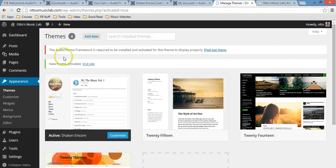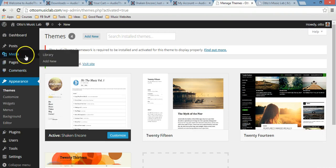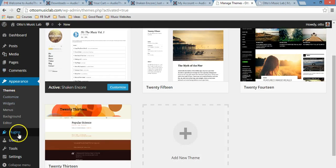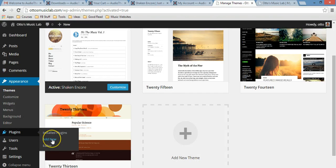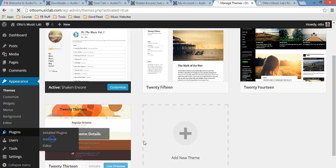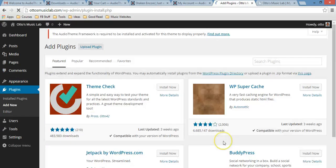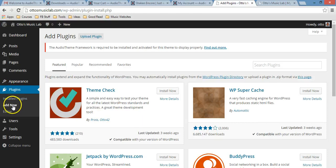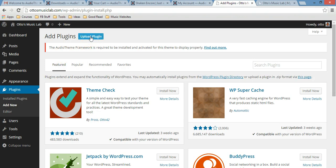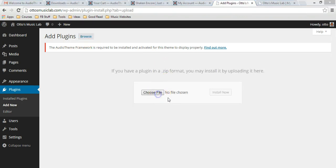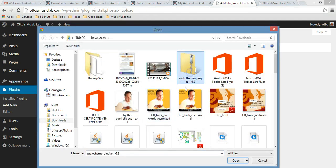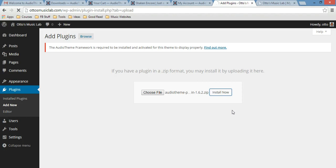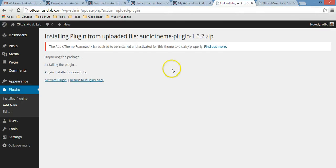Let me just install the plugin. Add new. This is what I did: I went to plugins and then clicked add new. Now that I'm here, I just click upload plugin, then choose file, and the AudioTheme plugin, open, install now, and we just wait.